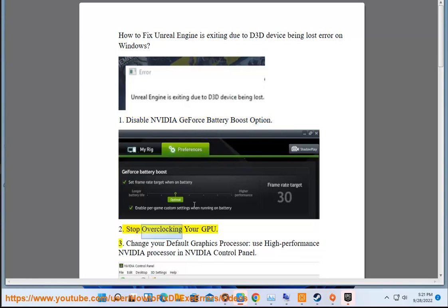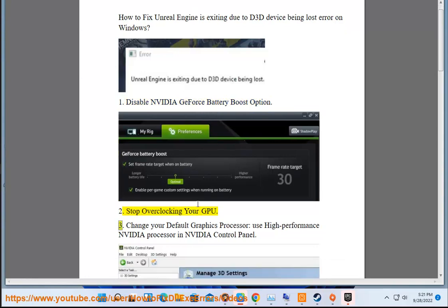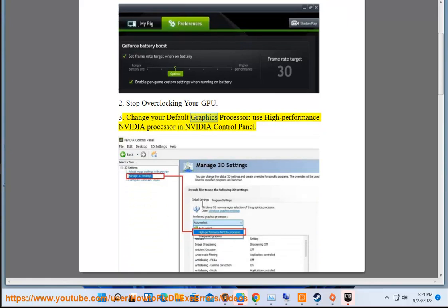3. Change your default graphics processor — use high performance NVIDIA processor in NVIDIA Control Panel.